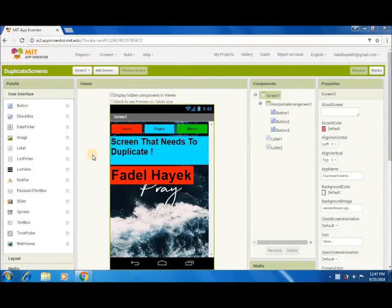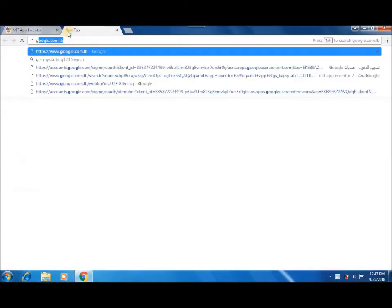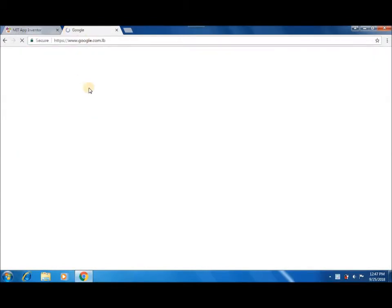Then, you have to download 7-Zip application. All links are in the description below.